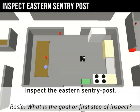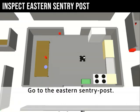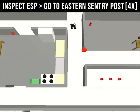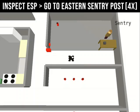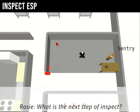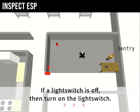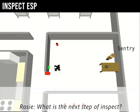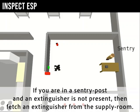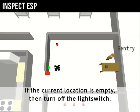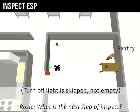Inspect the eastern sentry post. Go to the eastern sentry post. If the light switch is off, then turn on the light switch. If you are in a sentry post and an extinguisher is not present, then fetch an extinguisher from the supply room. If the current location is empty, then turn off the light switch. You are done.